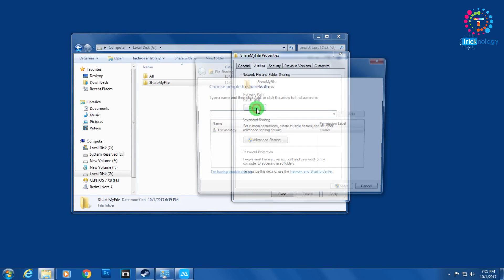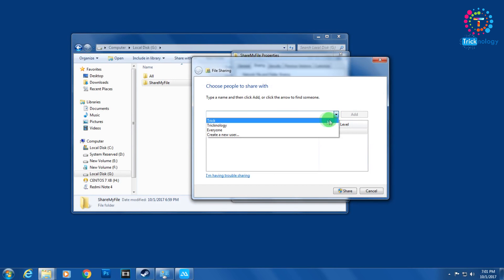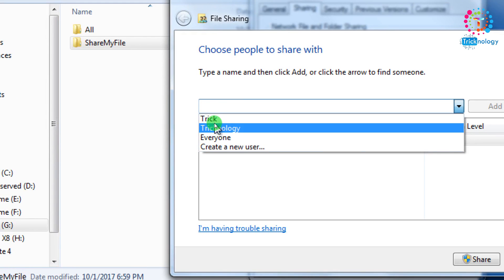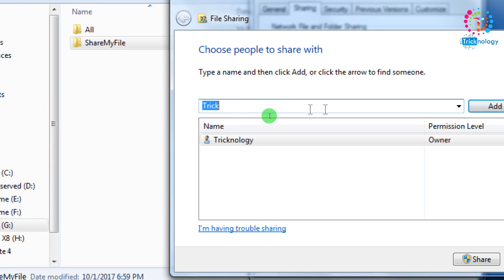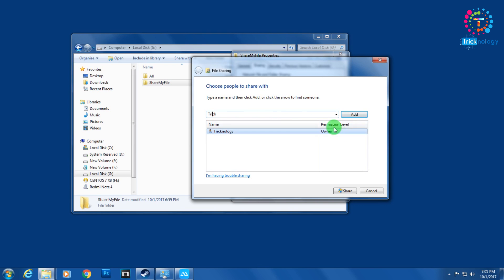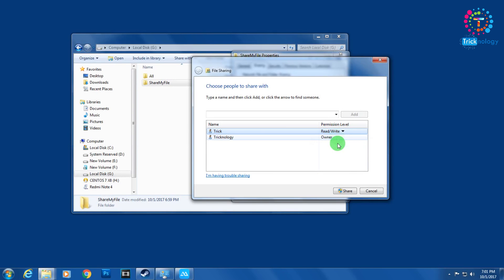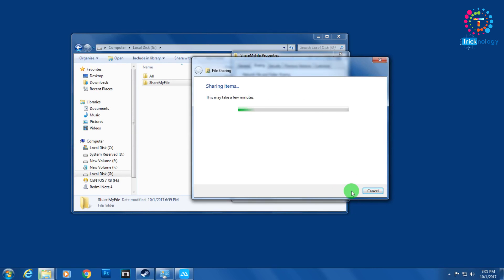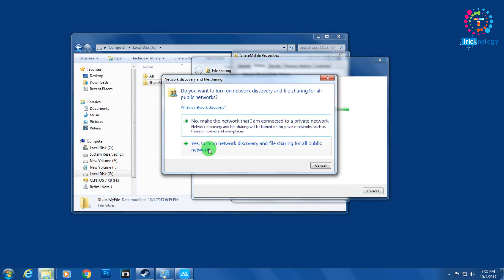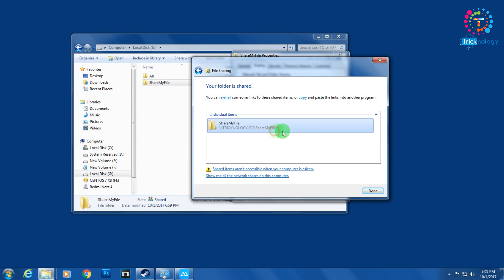Now you've successfully created a user called 'trick'. Go back to the folder's Share option. Here you will see 'trick' listed — select it, click Add, and set the permission level to Read/Write. Then click Share.